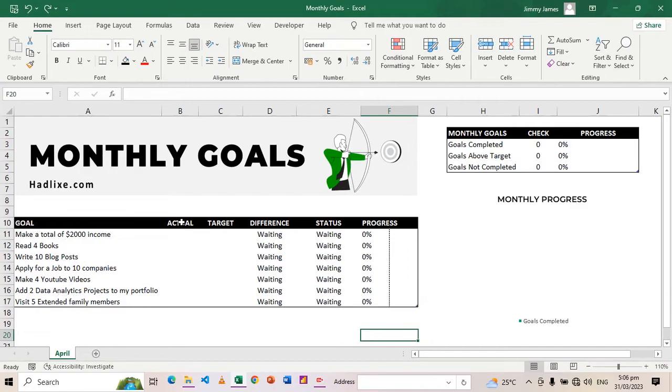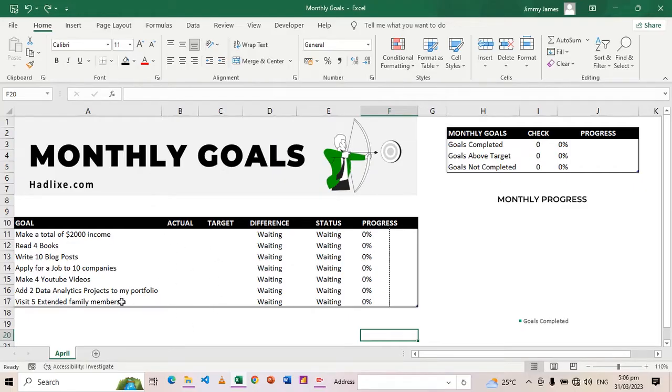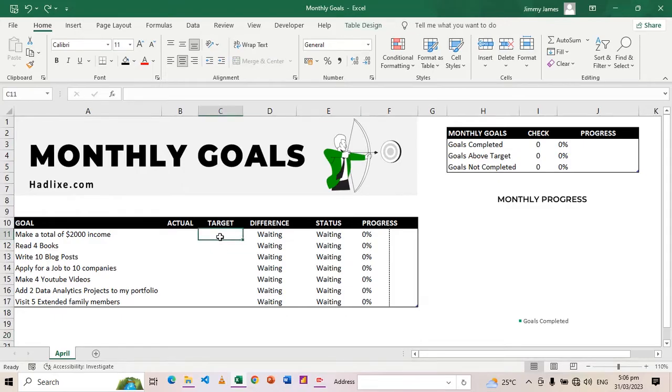For example, I have the goal column here where I'm going to enter my goals, then the actual and the target. Then all these will populate depending on what I have done in these two columns.